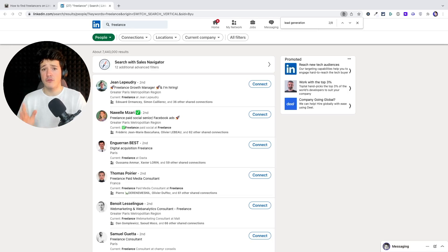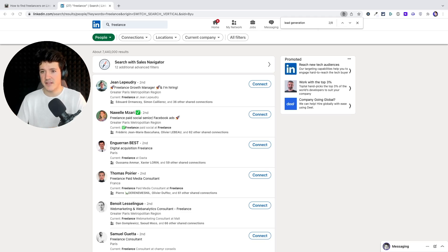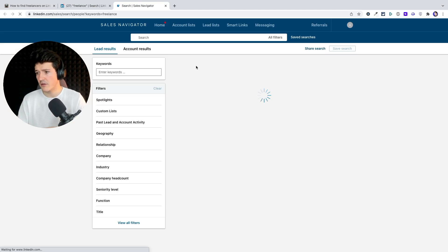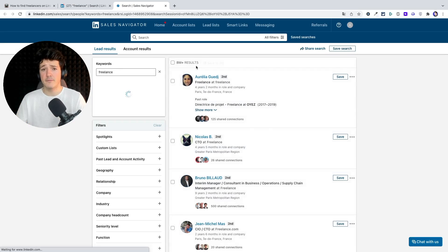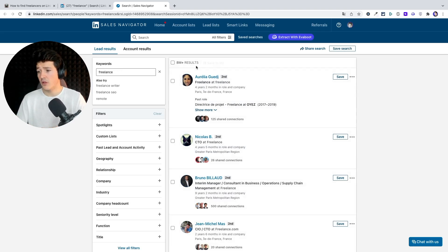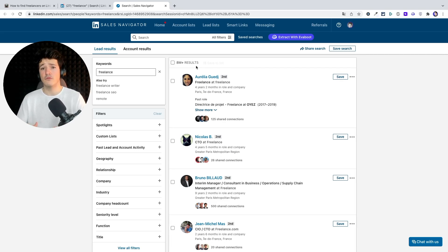That's how you can look for freelancers with the LinkedIn basic search engine. If you are subscribed to LinkedIn Sales Navigator, you can use a much more powerful search engine. You need to pay about $100 per month to have access to Sales Navigator, which has more filters and many more features if you want to get to the next level in your lead list building.